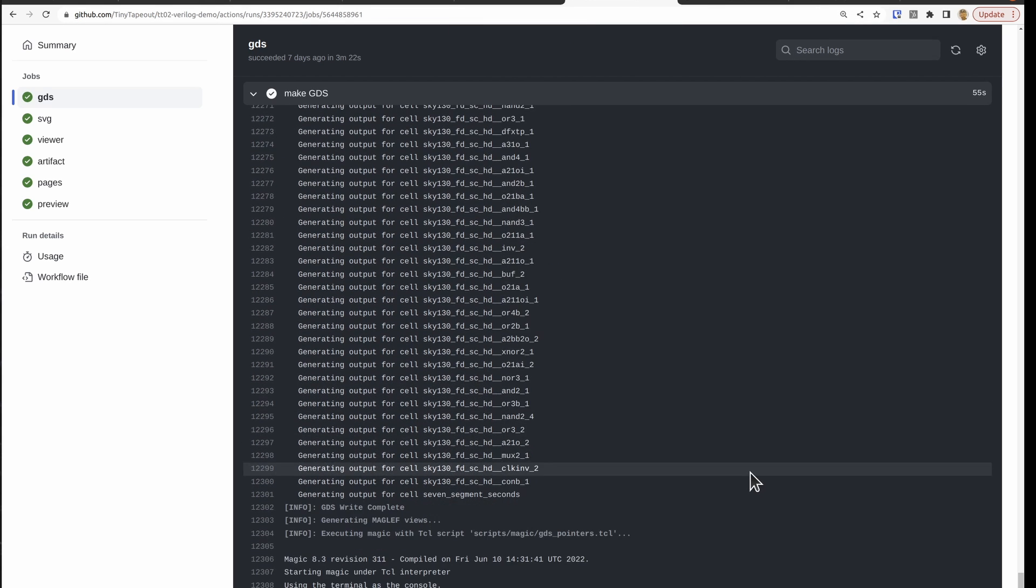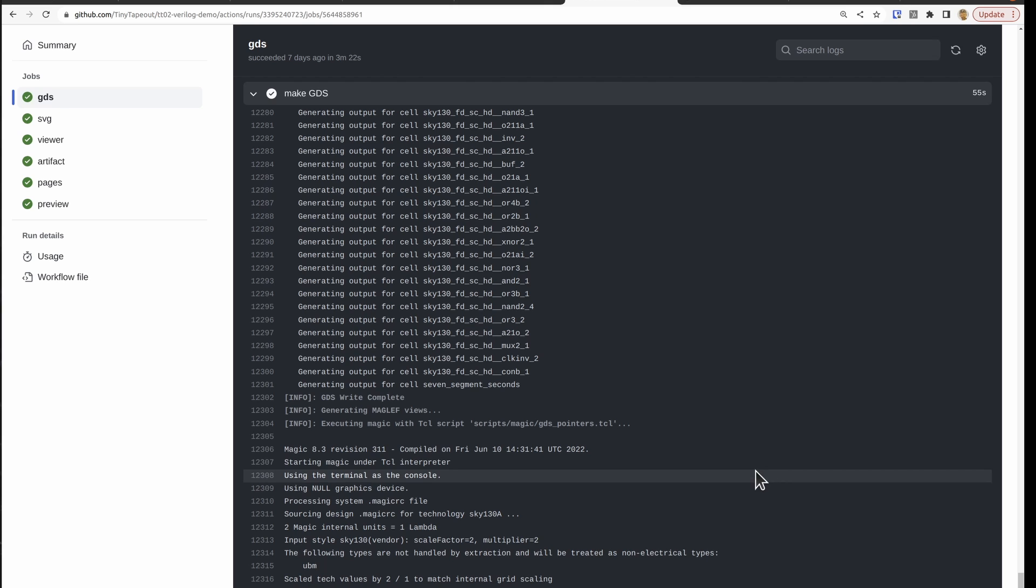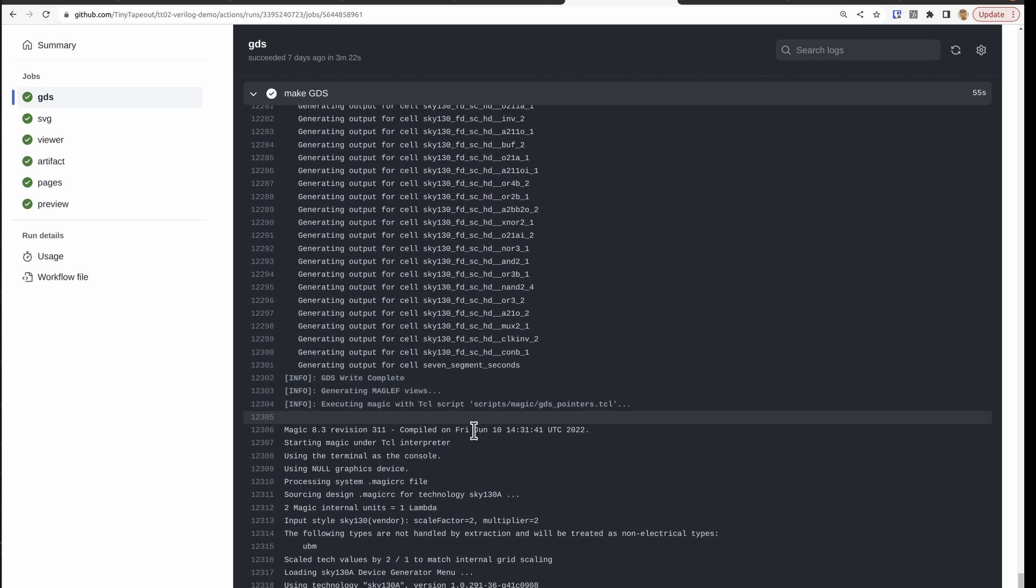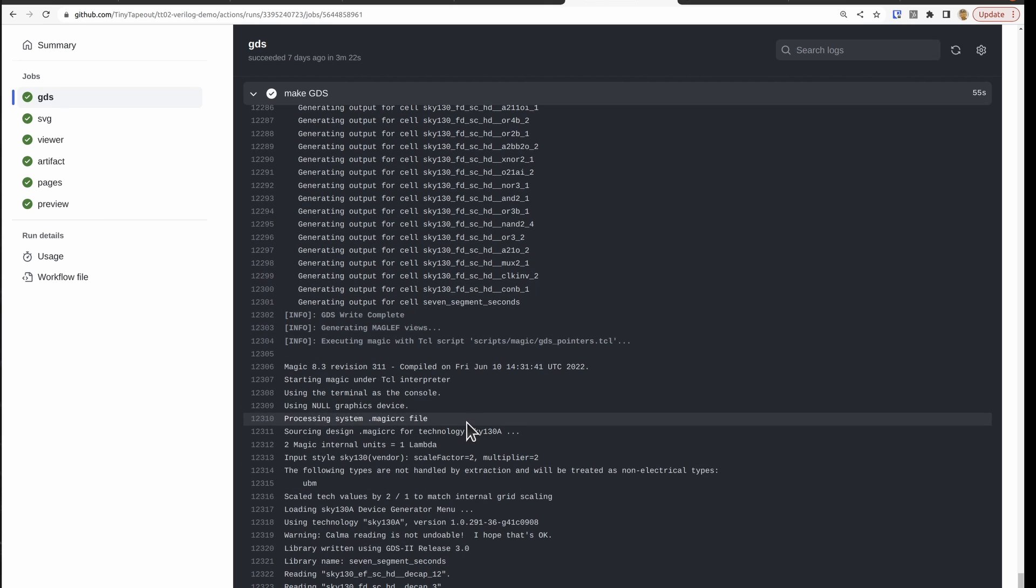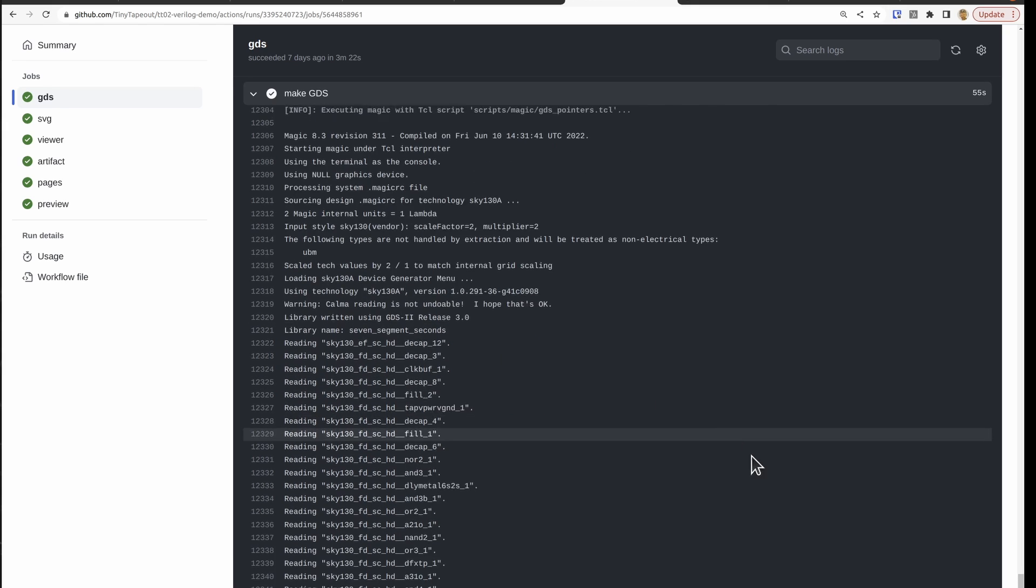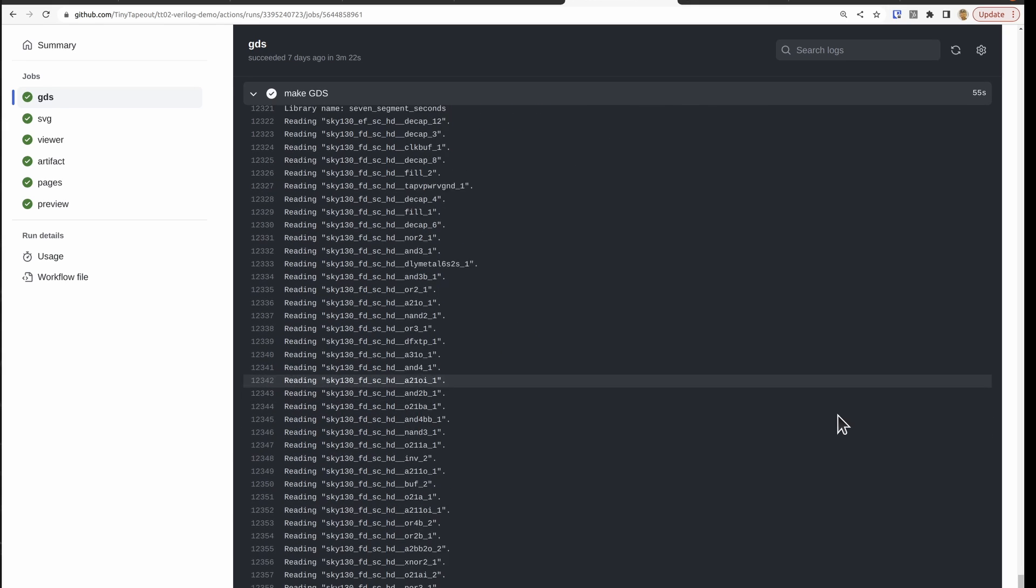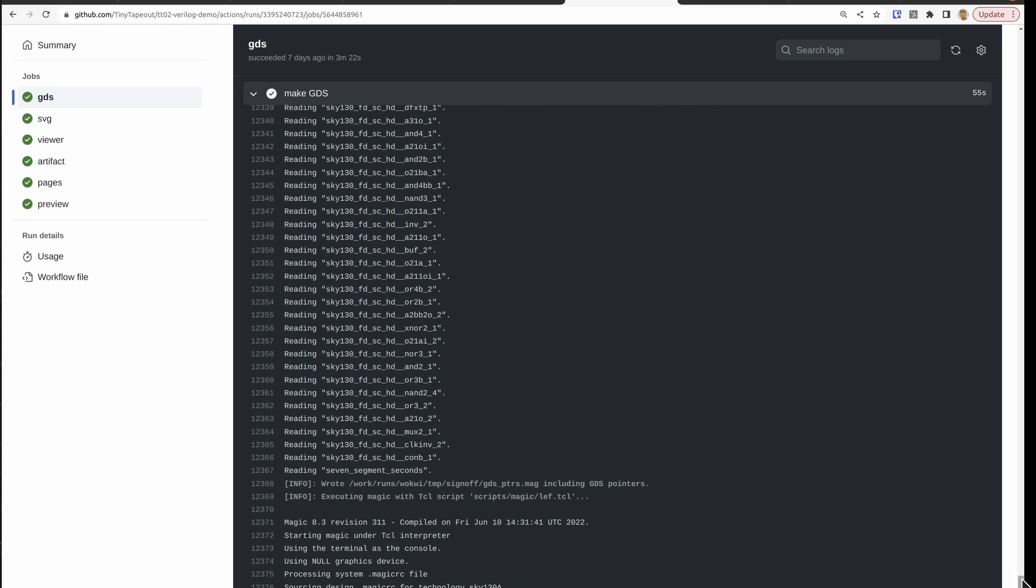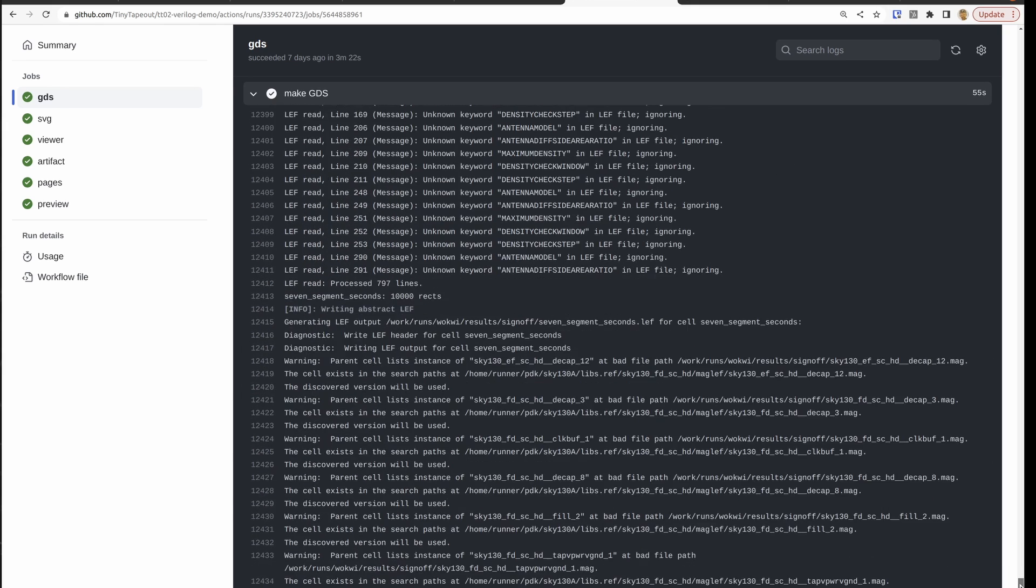And then extracting the information and writing it out as the GDS. And those GDS files are the ones that we're going to actually send to the foundry. And they're what's used for generating the 3D files as well.